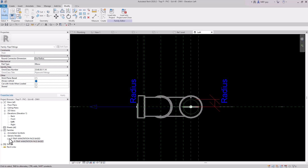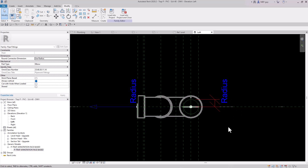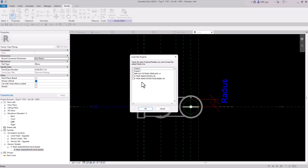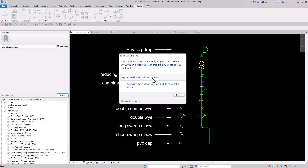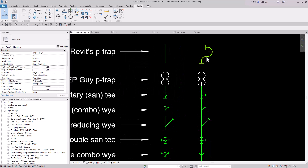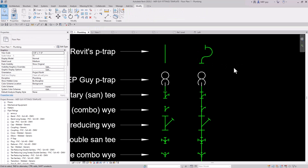Both the generic model and our annotation symbol are loaded into this project. Now we can load this family back into our other project. Go to Load Into Project and load it into our main MEP Guy fittings template. Hit OK and overwrite the existing version. But it looks like nothing happened — when we rotate it, it's still not working. There's one more thing we have to do.